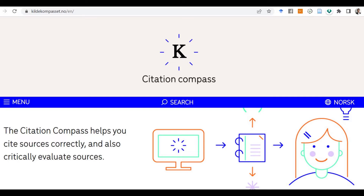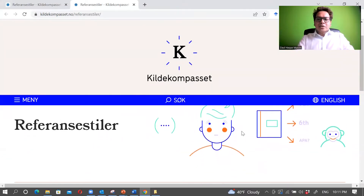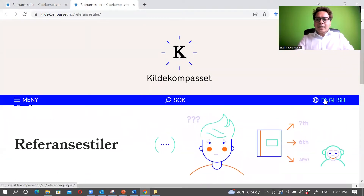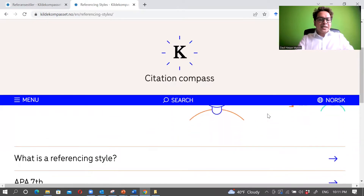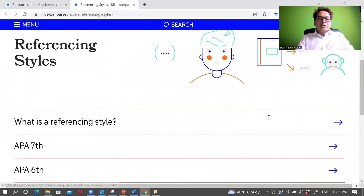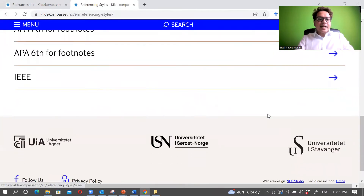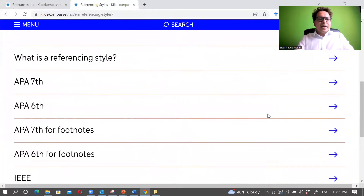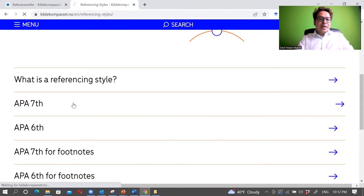Let's go here on the website — it's in Norwegian, so let's switch to English. Then we have the referencing styles. You have more information about the referencing styles; they support many different styles. Let's go to APA 7th.